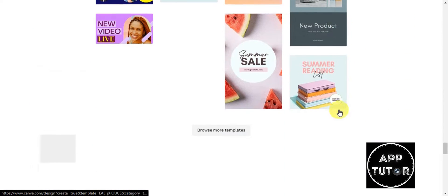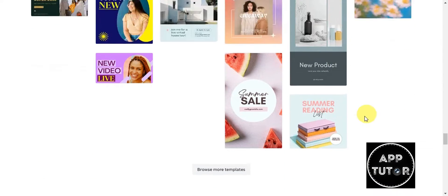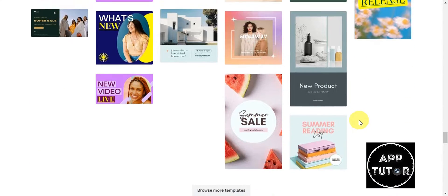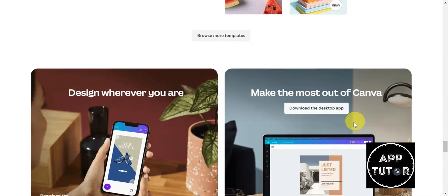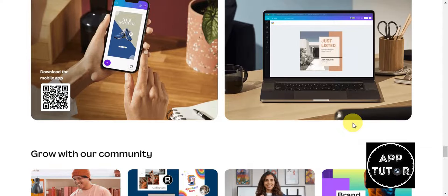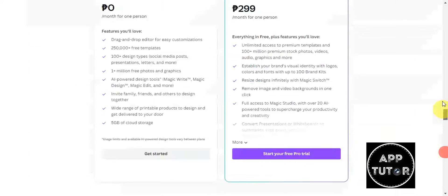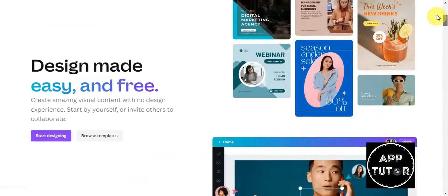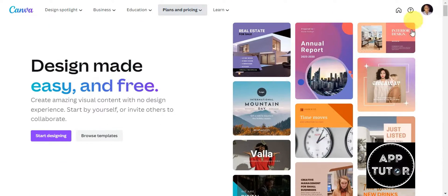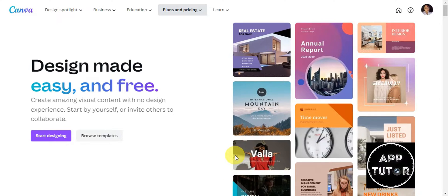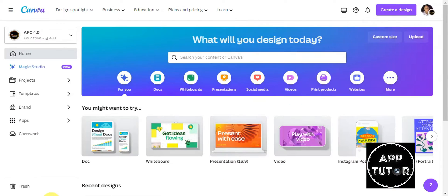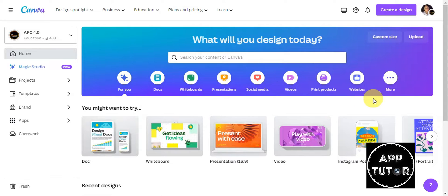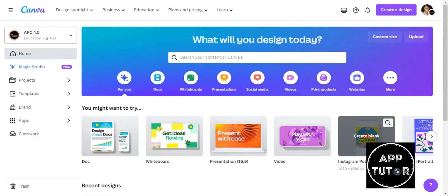These are the different designer templates that it offers. To get started, you'll just have to create an account if you don't have one yet, and if you already have one, simply click on to log in. We are currently already on Canva's dashboard.